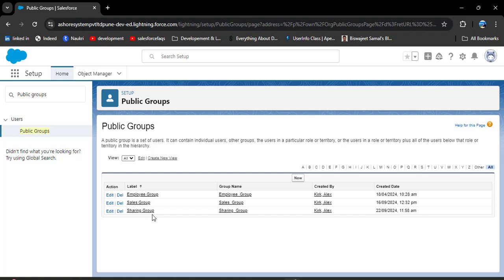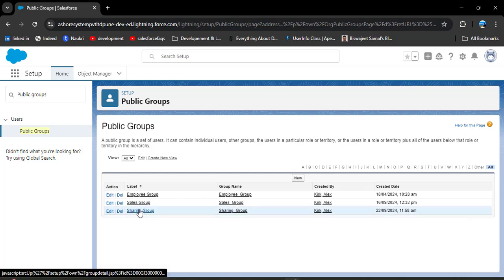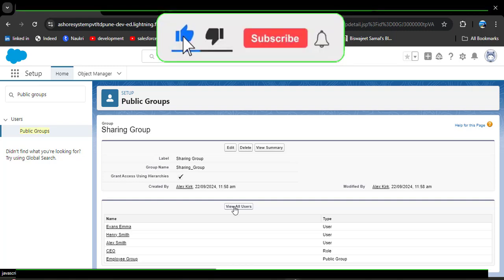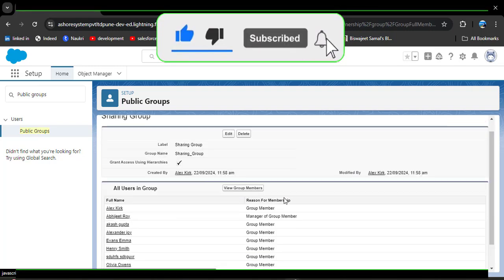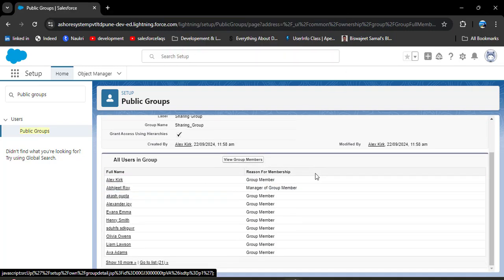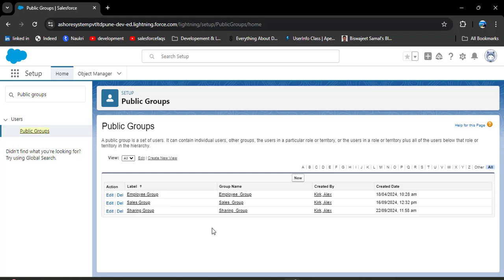The sharing group has been successfully created. As I click on the sharing group and then 'View All Users', you will see the group members — whichever users we added to this group are called group members. In this way, we can create a public group in Salesforce.